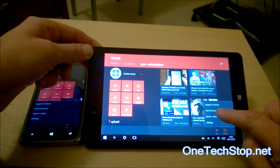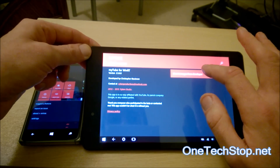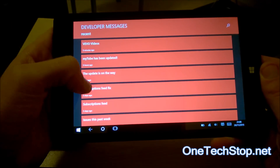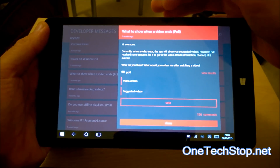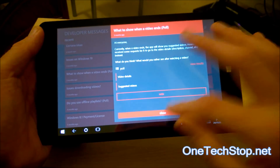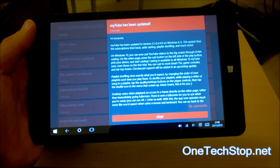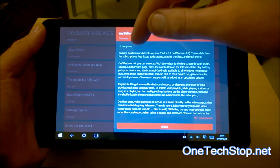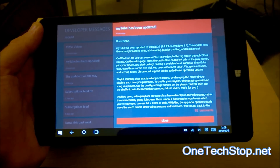One really nice feature about MyTube is that the developer, Christopher Blackman, does let you know what's going on with this little section here, and he puts polls up. For example, what you would like to see when a video ends, and you can vote on that. He also keeps you informed — he tells us about this latest 2.5 update: it fixes the subscription feed issue, it adds casting, playlist shuffling, and much more.